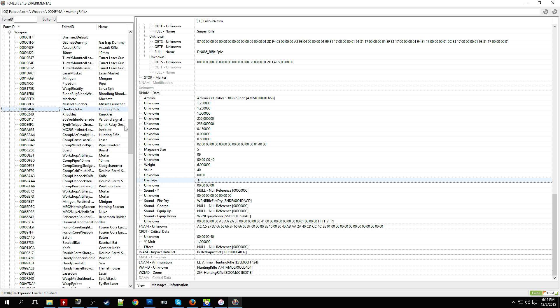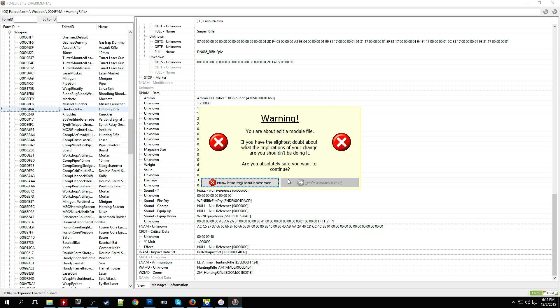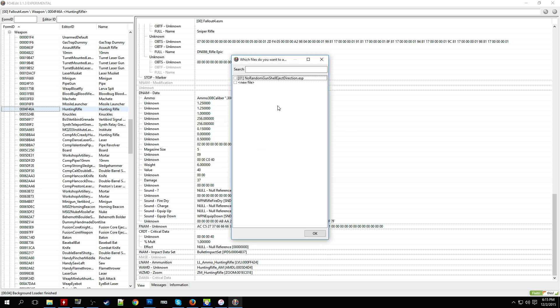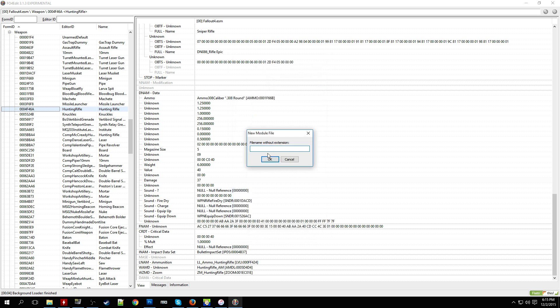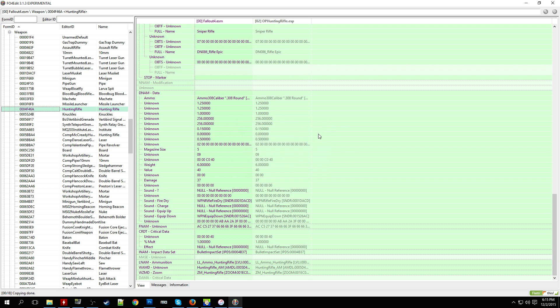So let's say we want to modify that, make it more overpowered. So to do this cleanly, we'll do a copy as override into and what this will do is it'll create a new ESP file to override the ESM's value. So let's go ahead and say new file. Okay, name the file as OP Hunting Rifle without an extension. So don't put ESP at the end because it'll make it for you.